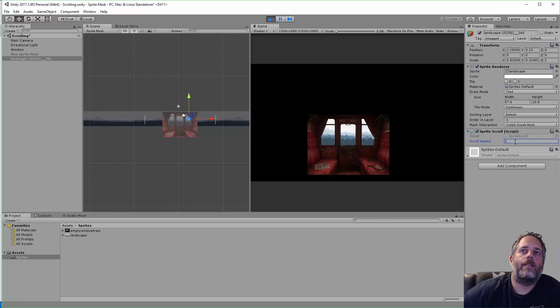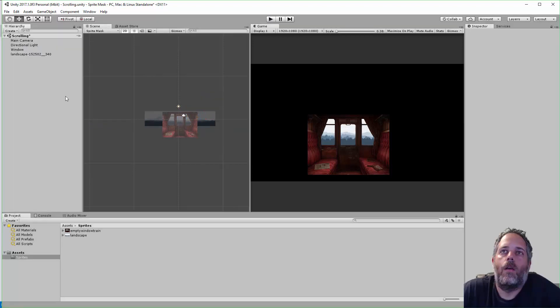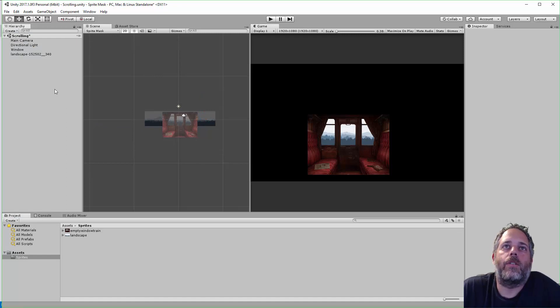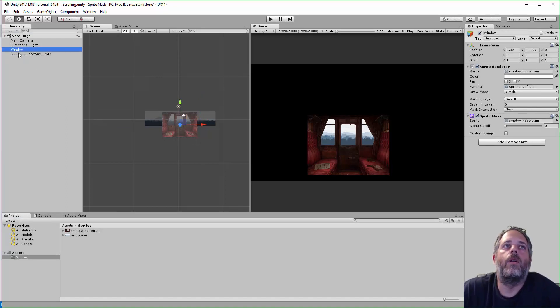Alright, so I'm going to reset this and then go through the steps so you can do this yourself. Alright, so here's what the project looks like to start. We've got the background sprite and we've got a window.